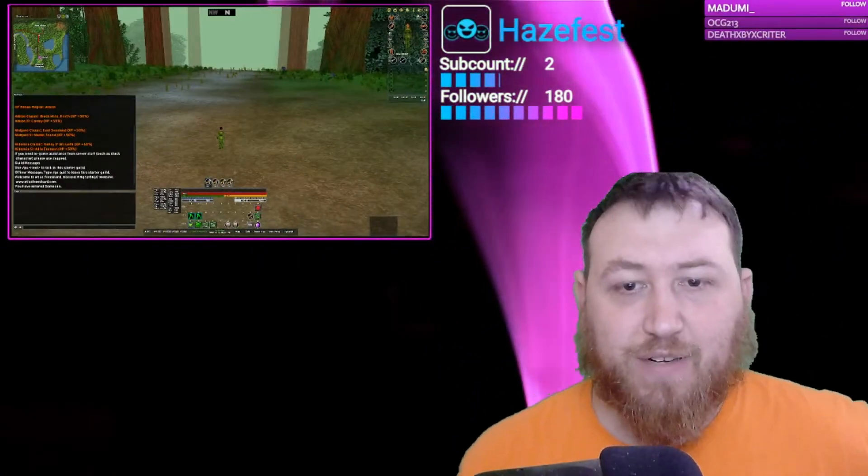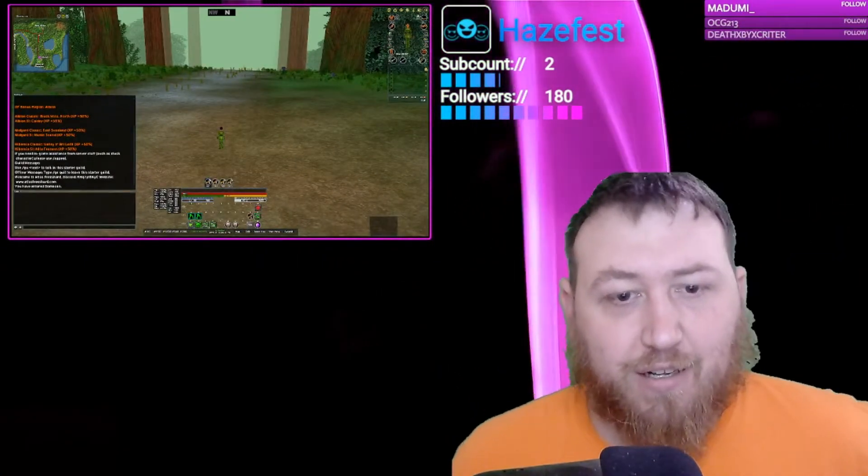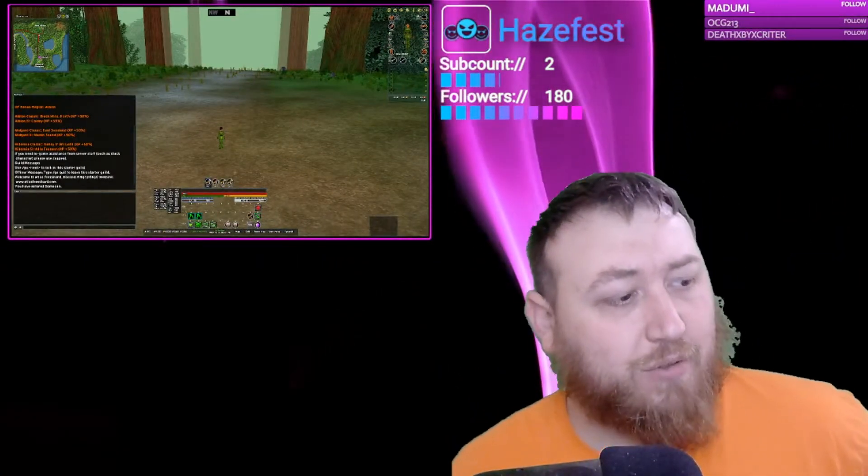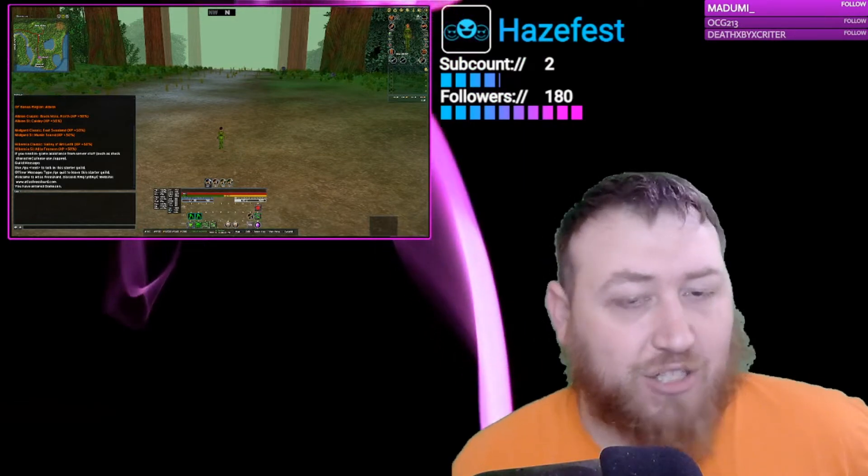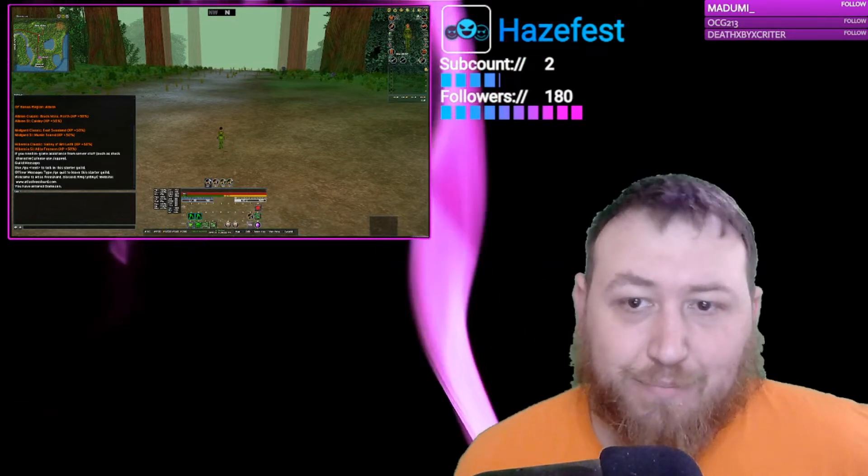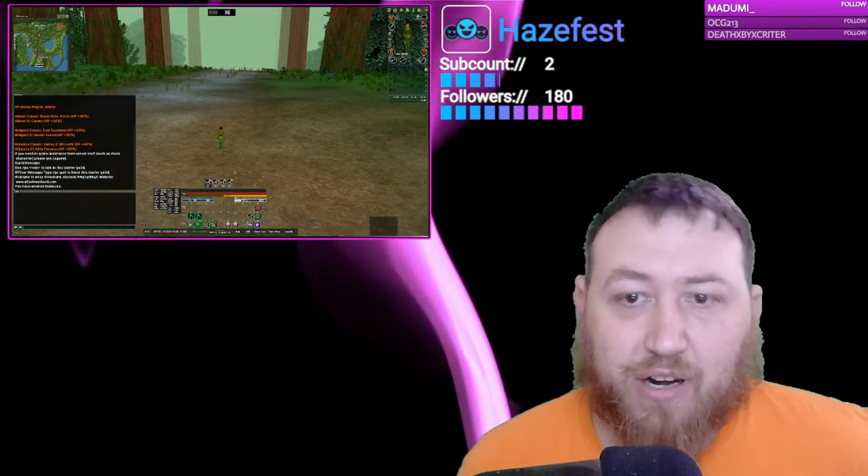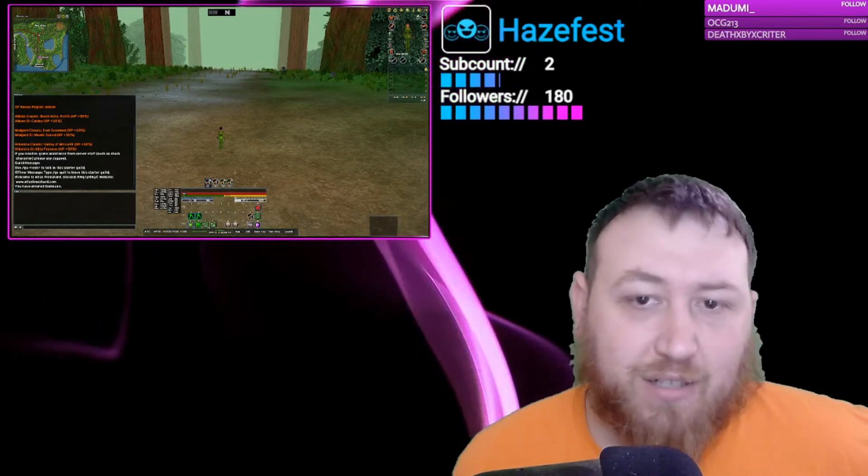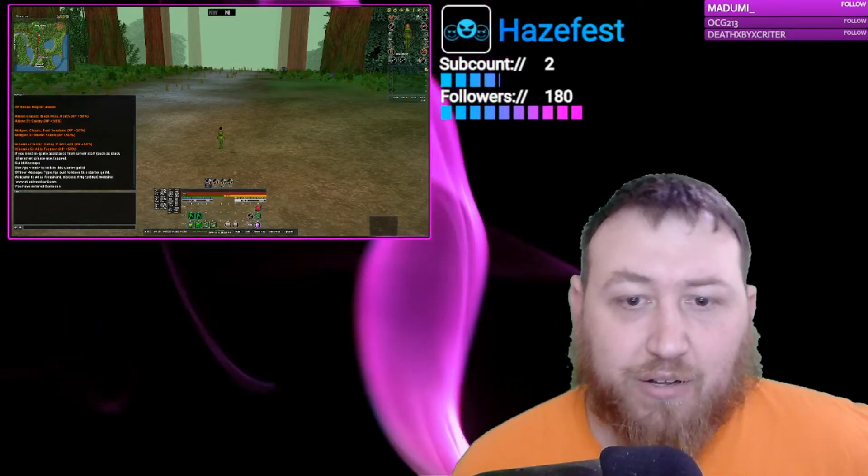Hello, I'm HazeFest. This is going to be a tutorial on how to install custom maps into your Dark Age of Camelot UI.